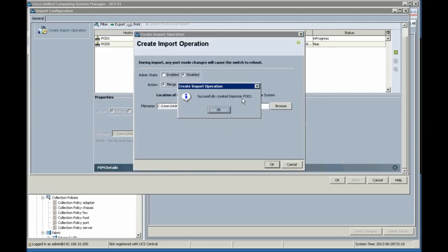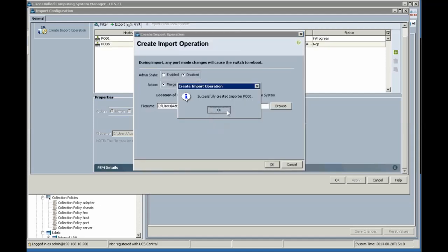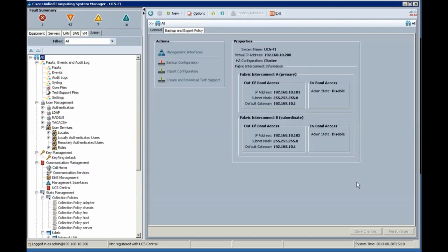Yes, successfully created import job. Click OK.